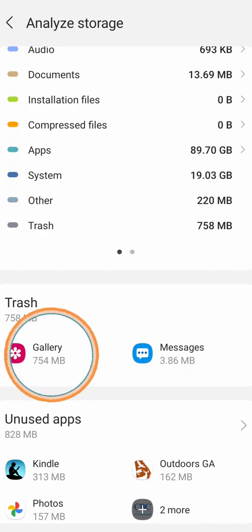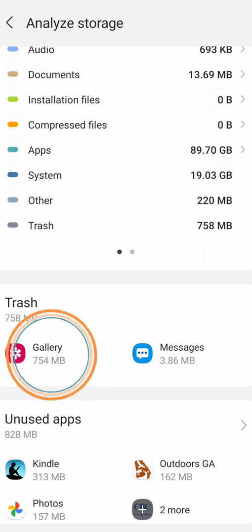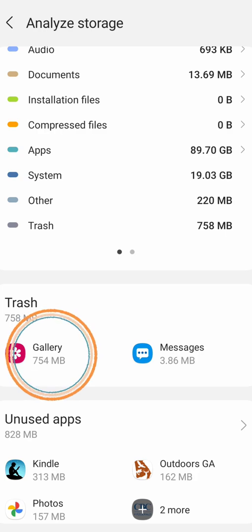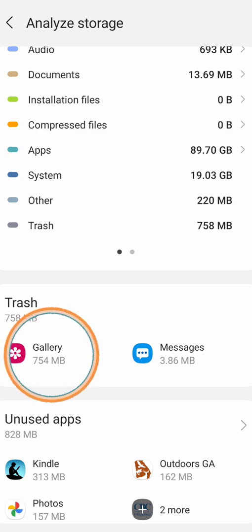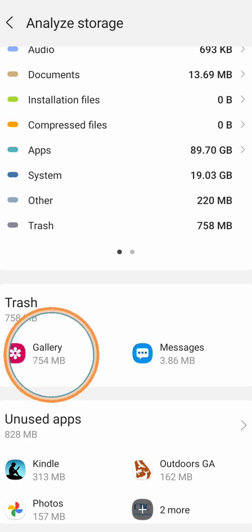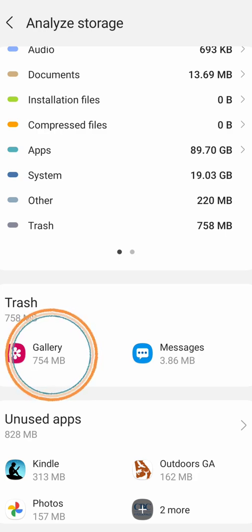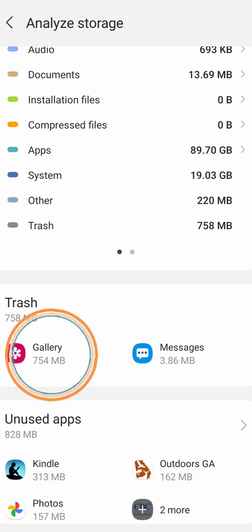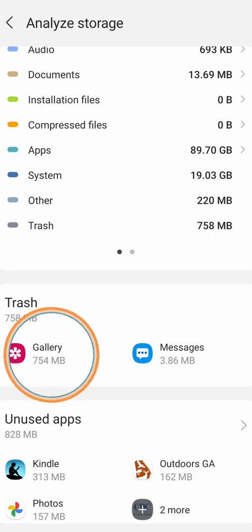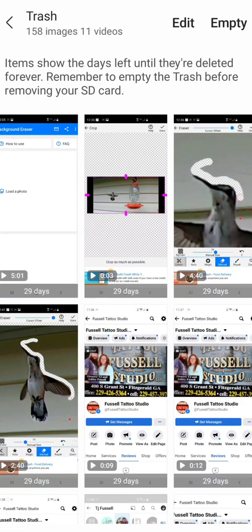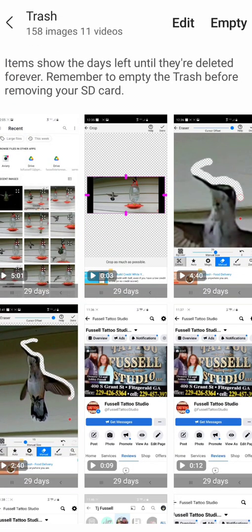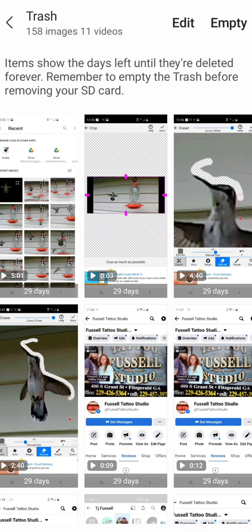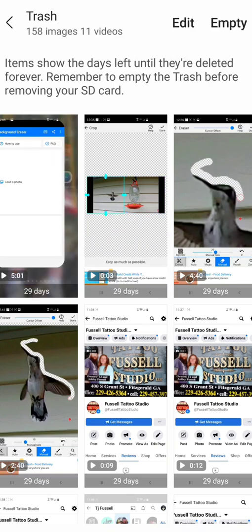If you go down you will see trash. Your gallery, even your messages, goes to the trash so you can even go back to your messages if you deleted something that you really wanted. Go down to click on Gallery and here it's going to tell me that I have 158 images and 11 videos.